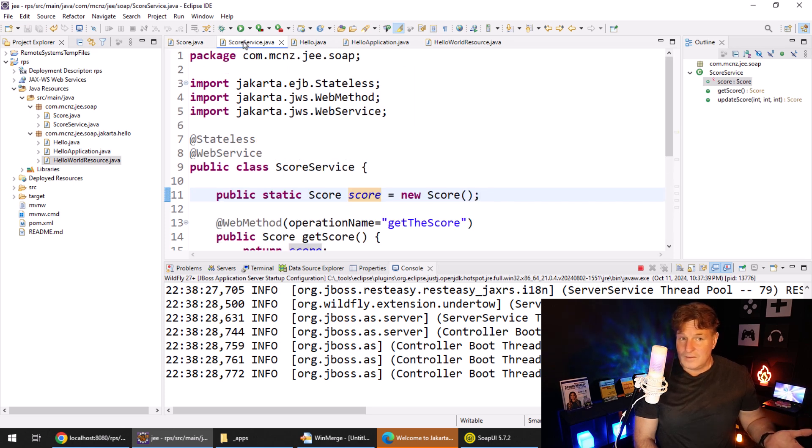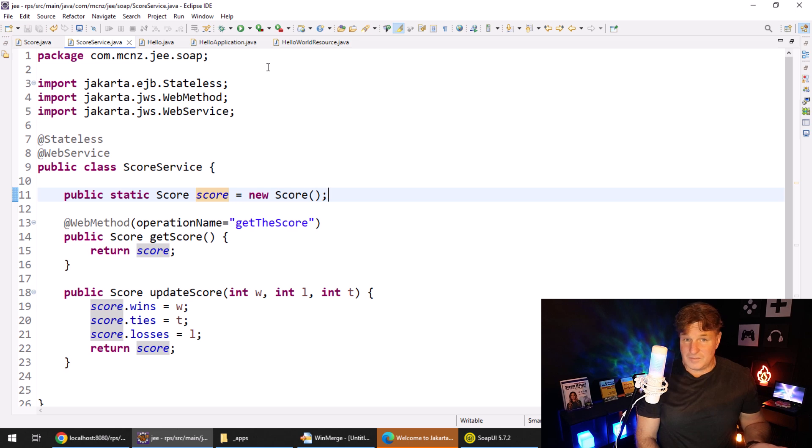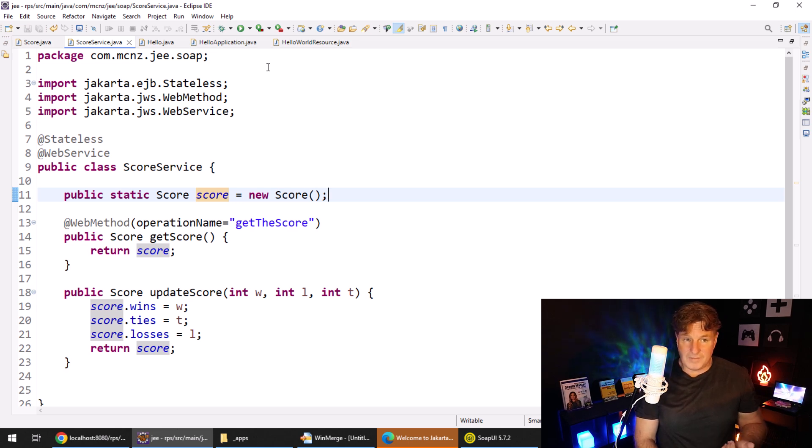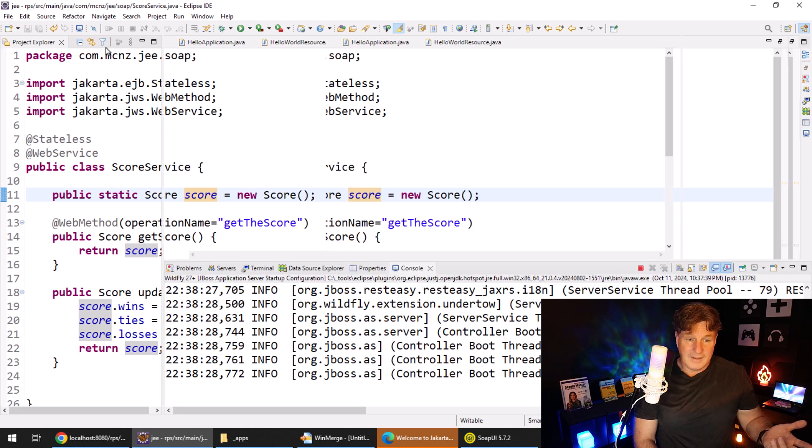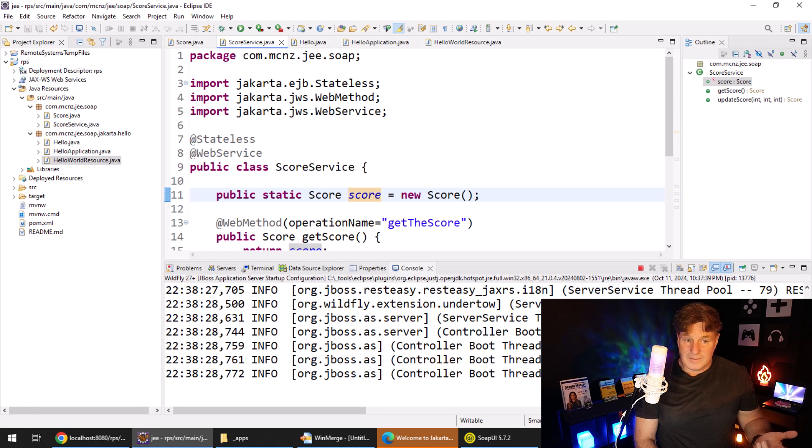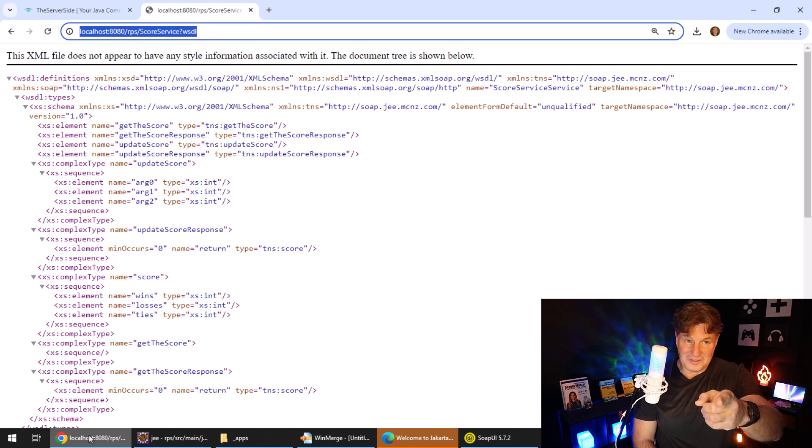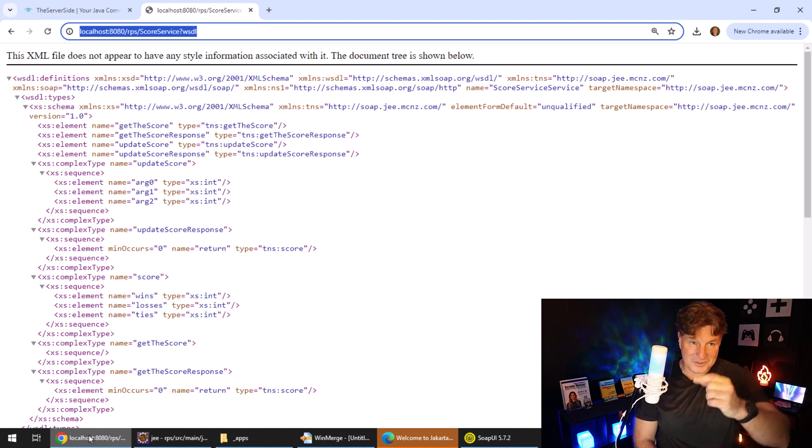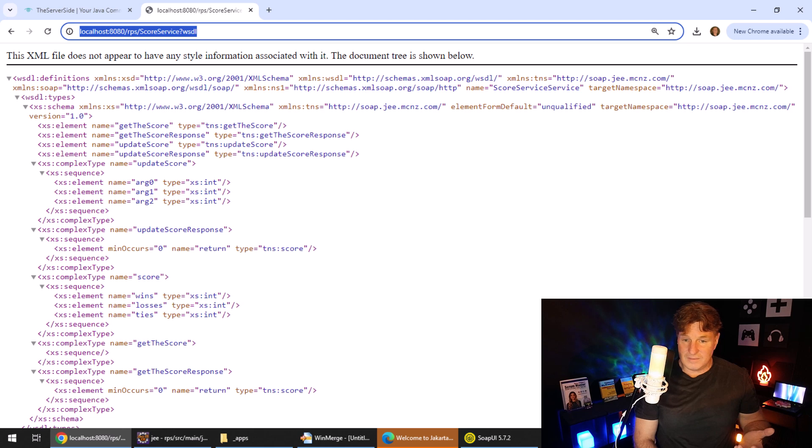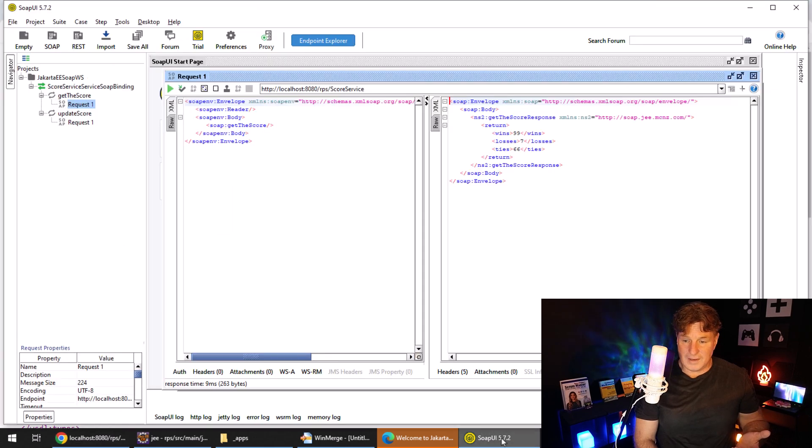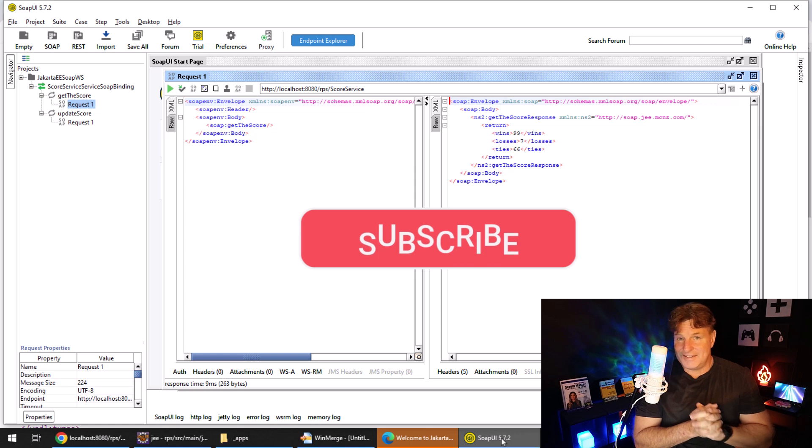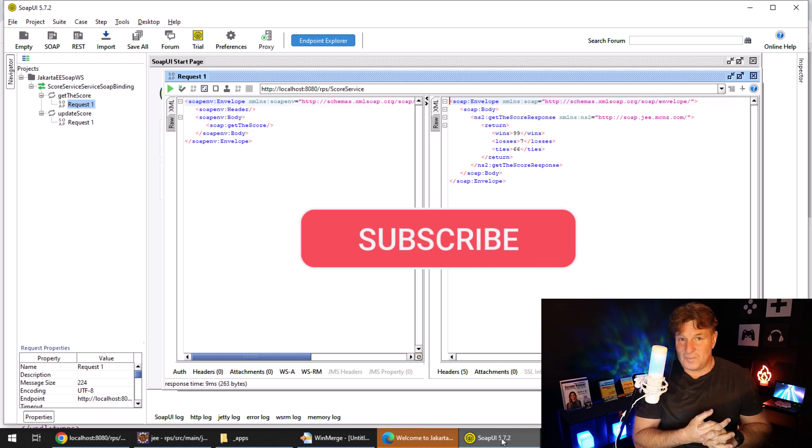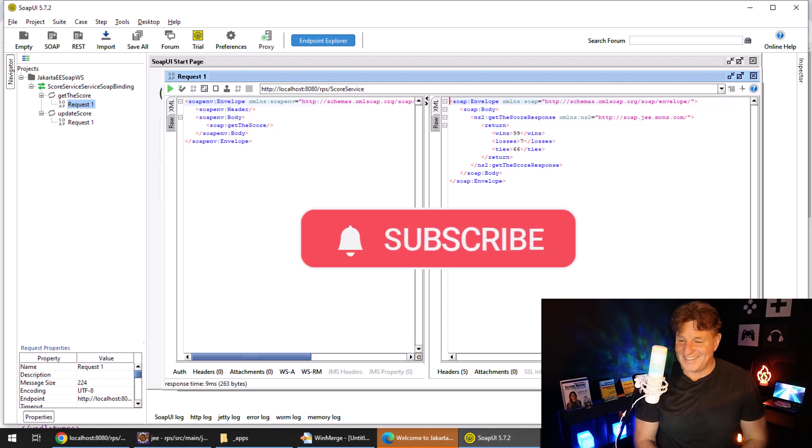The score service, not too much there, just a couple of basic Java methods with a web method annotation, stateless and web service. And then it was just a matter of getting that wisdom file. Don't fall into my trap. It's question mark wisdom, RPS score service, and then we just pass it into soap UI. And there you go. That is how easy it is to create soap based web services with Jakarta EE.